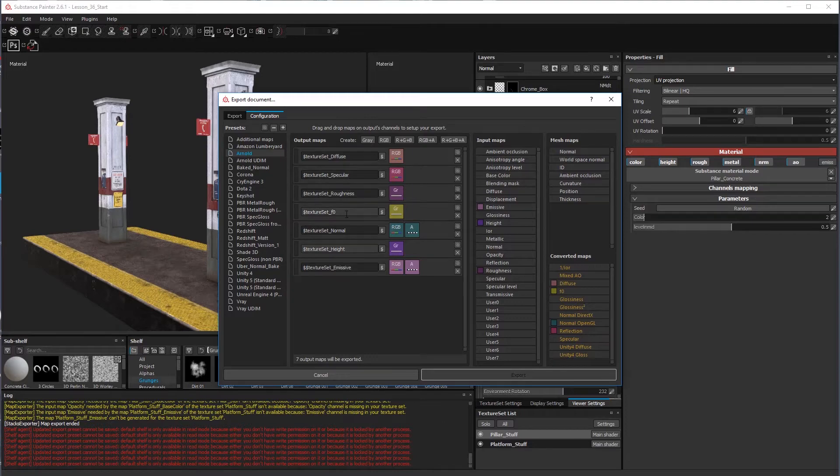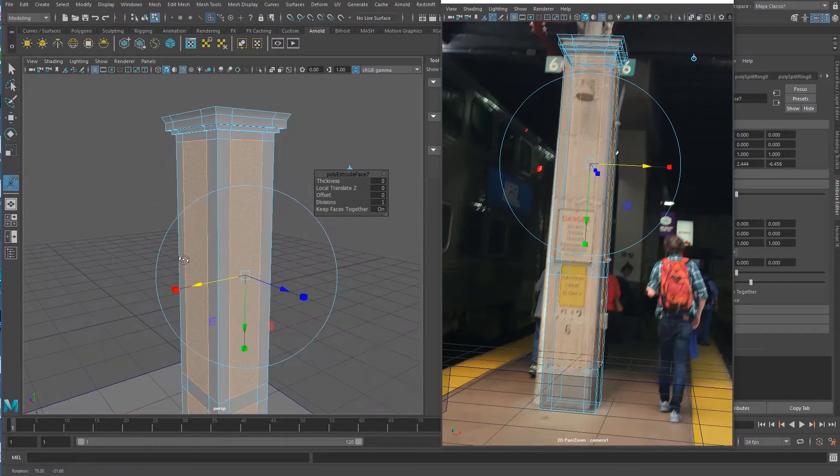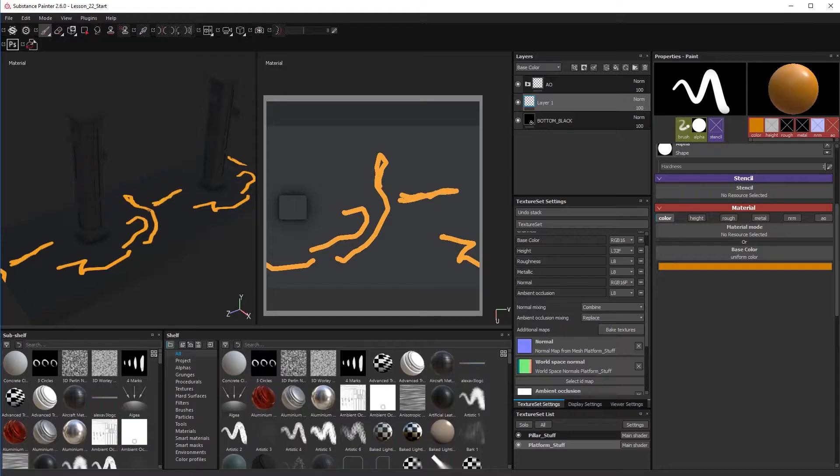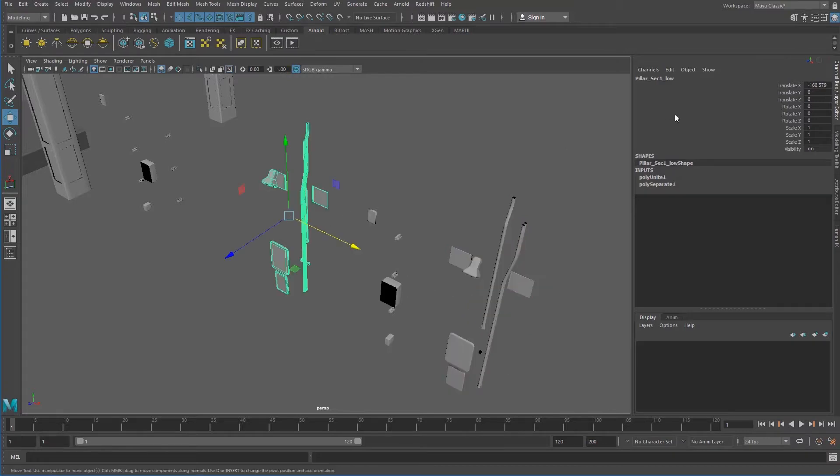Throughout this 10-hour course, we cover photographic modeling techniques, seamless UV strategies, building out a high-res mesh for baking, and ID mask creation in Maya.